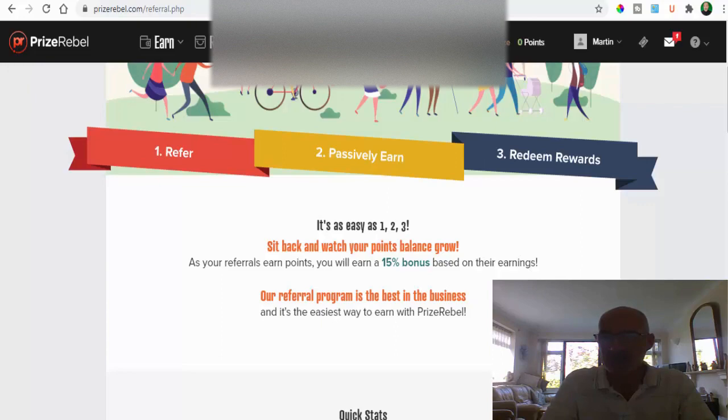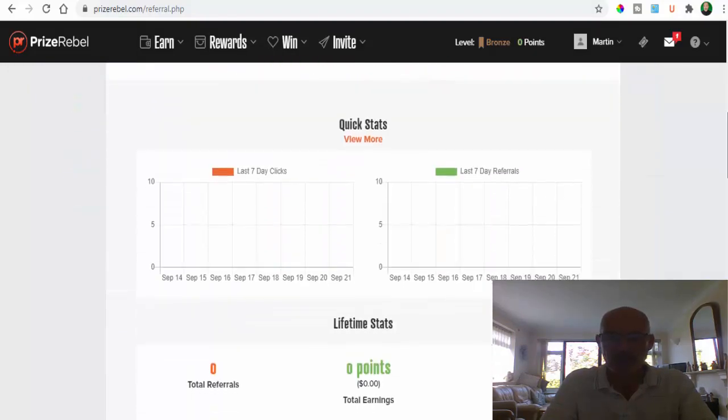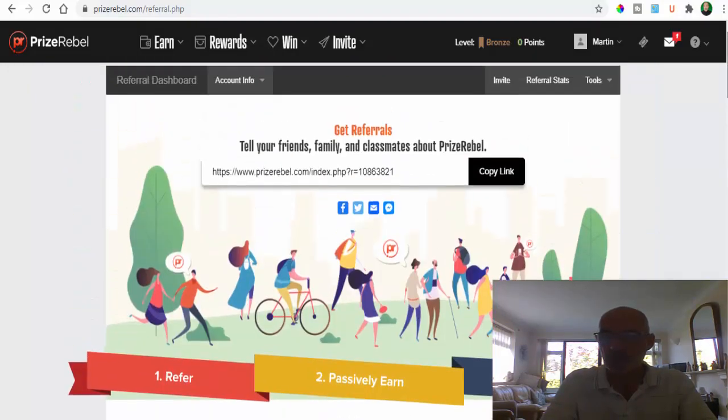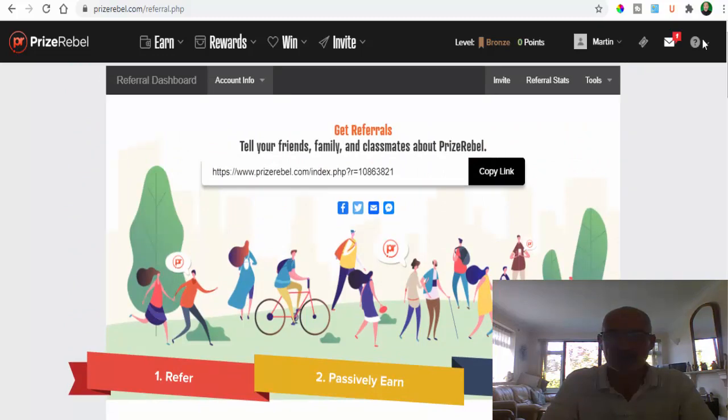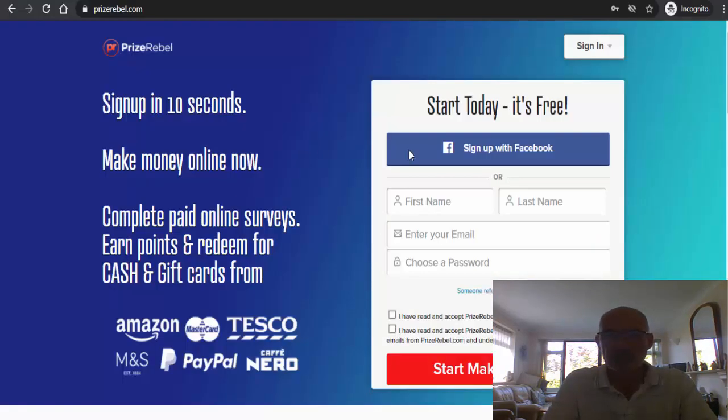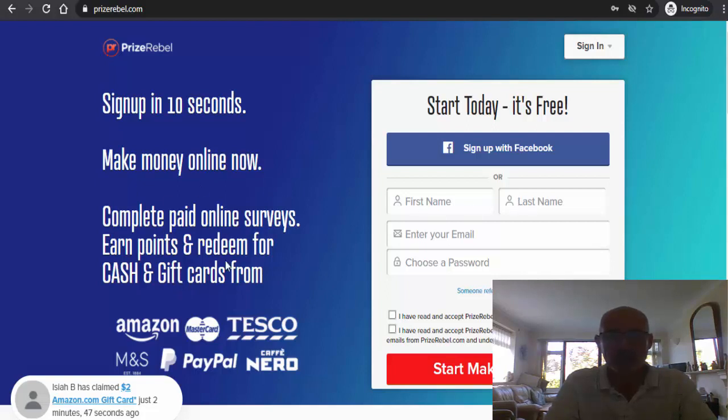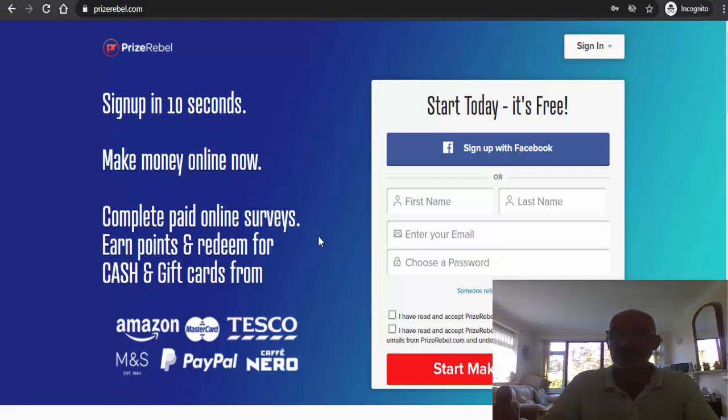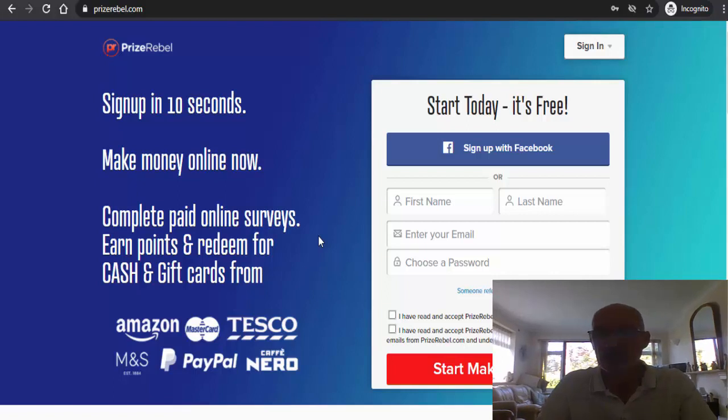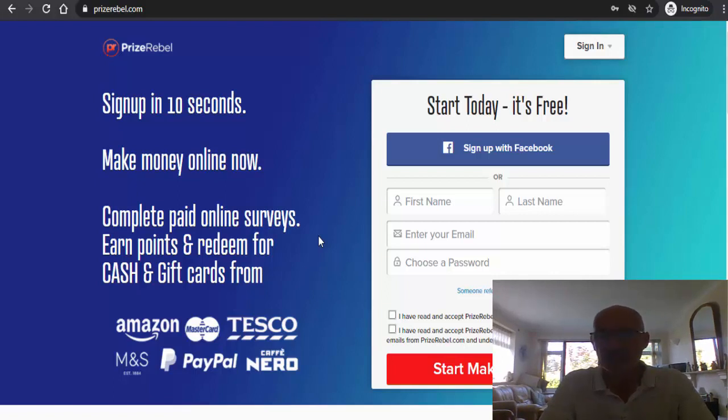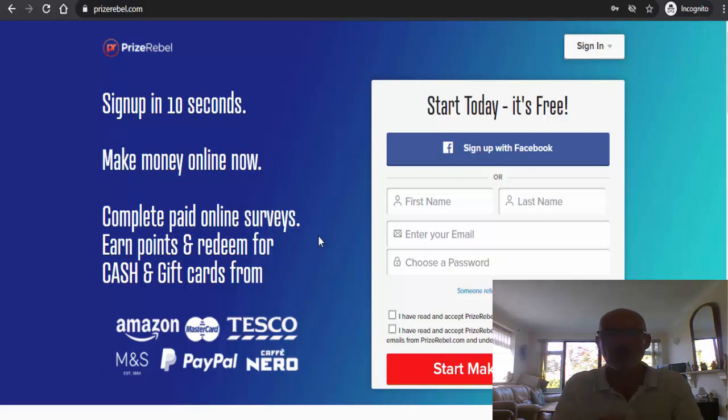Okay, so that's Prize Rebel. Go and join that now. It's free to join, you can go and earn points and redeem them for cash and gift cards. Also don't forget to grab your referral link and obviously invite a few friends as well because then you'll get obviously 15% bonus of everything they earn.